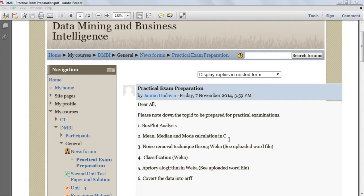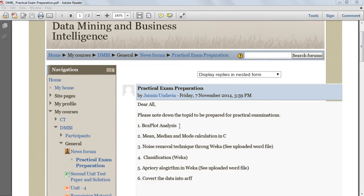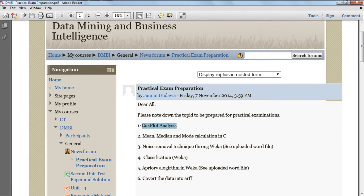In this tutorial we are going to learn how to create a box plot analysis in Microsoft Excel.